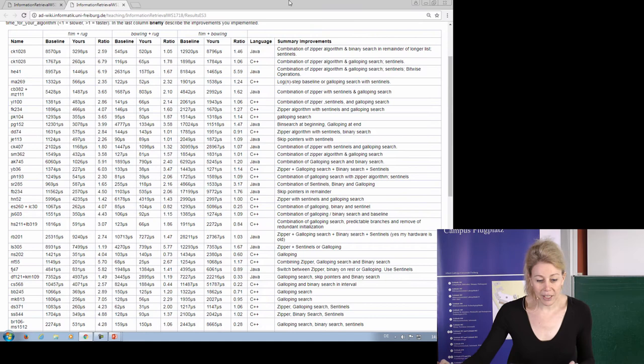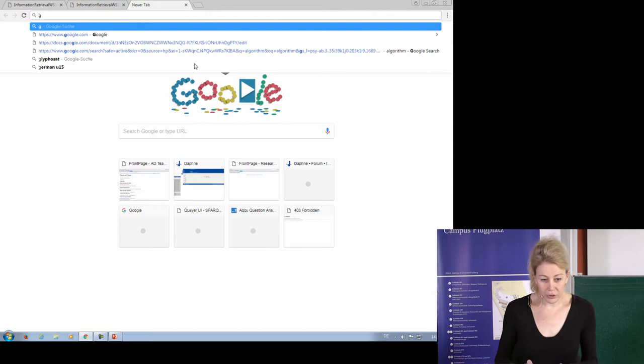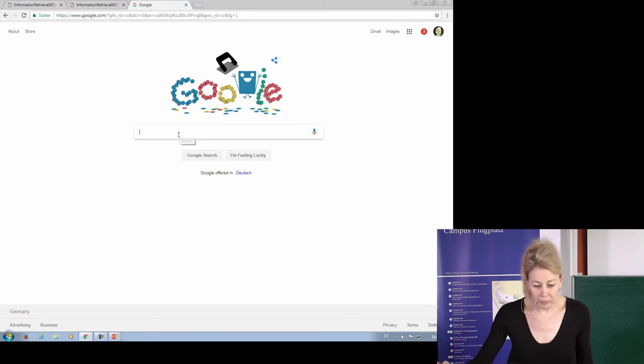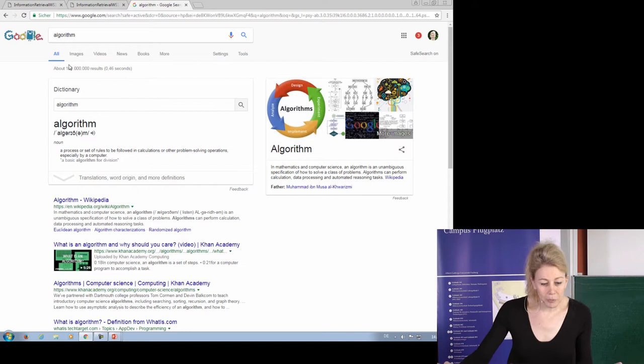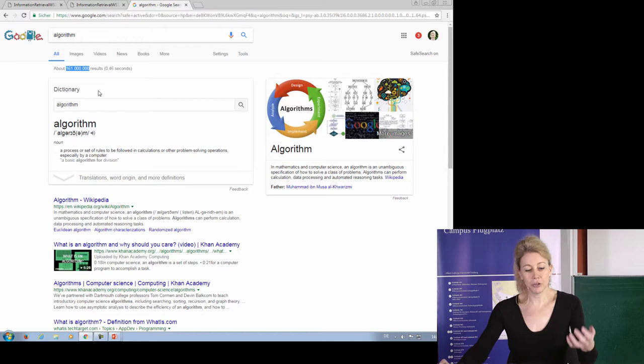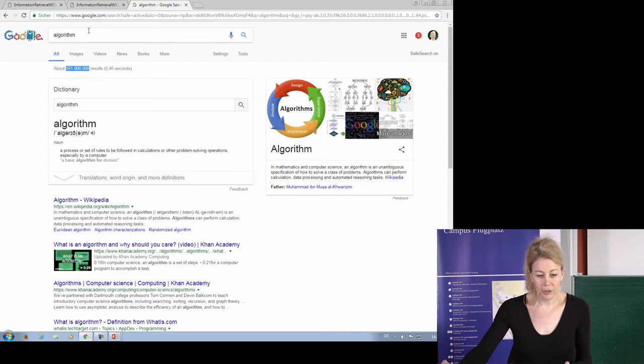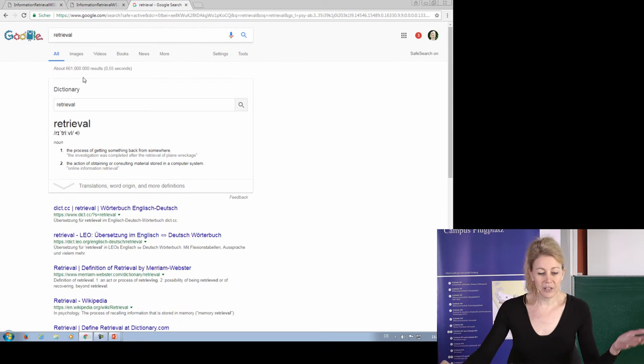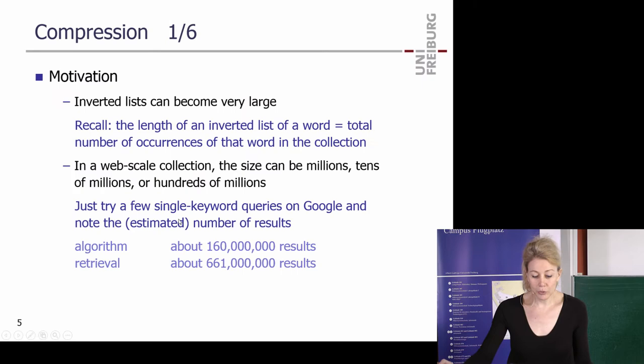You can check the inverted index list length by going to Google. For example, typing 'algorithm' gives 161 million results — that's the size of the inverted list for that word. Typing another word gives 660 million. One million was added since yesterday when I tried it. So you have very huge inverted lists.